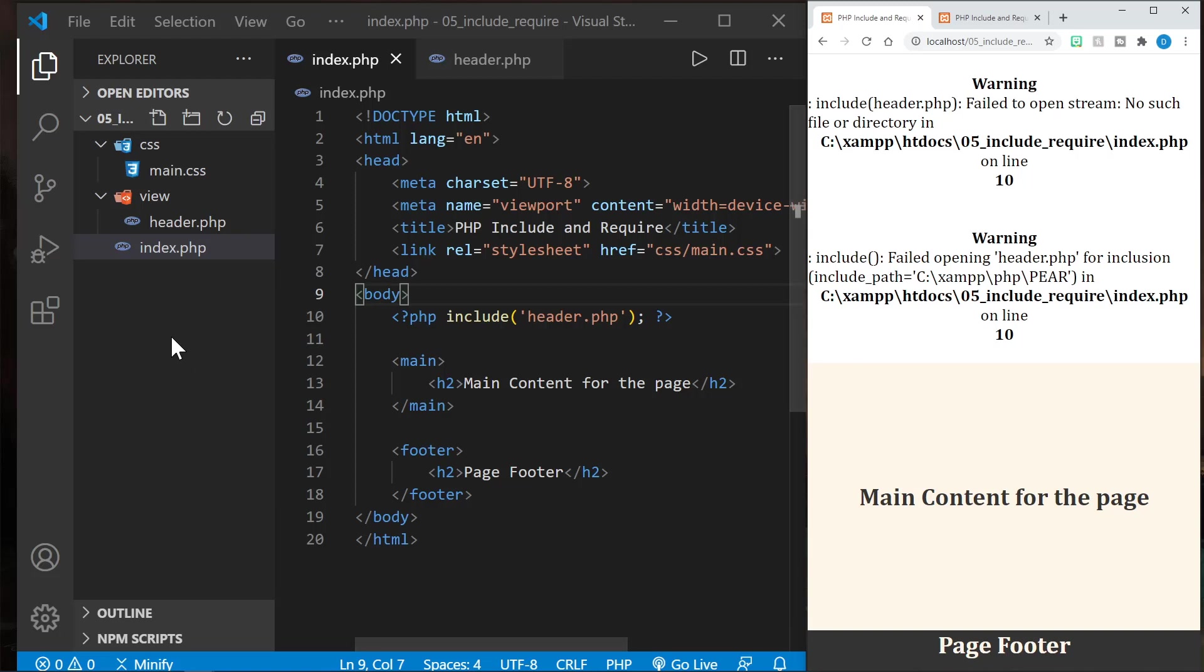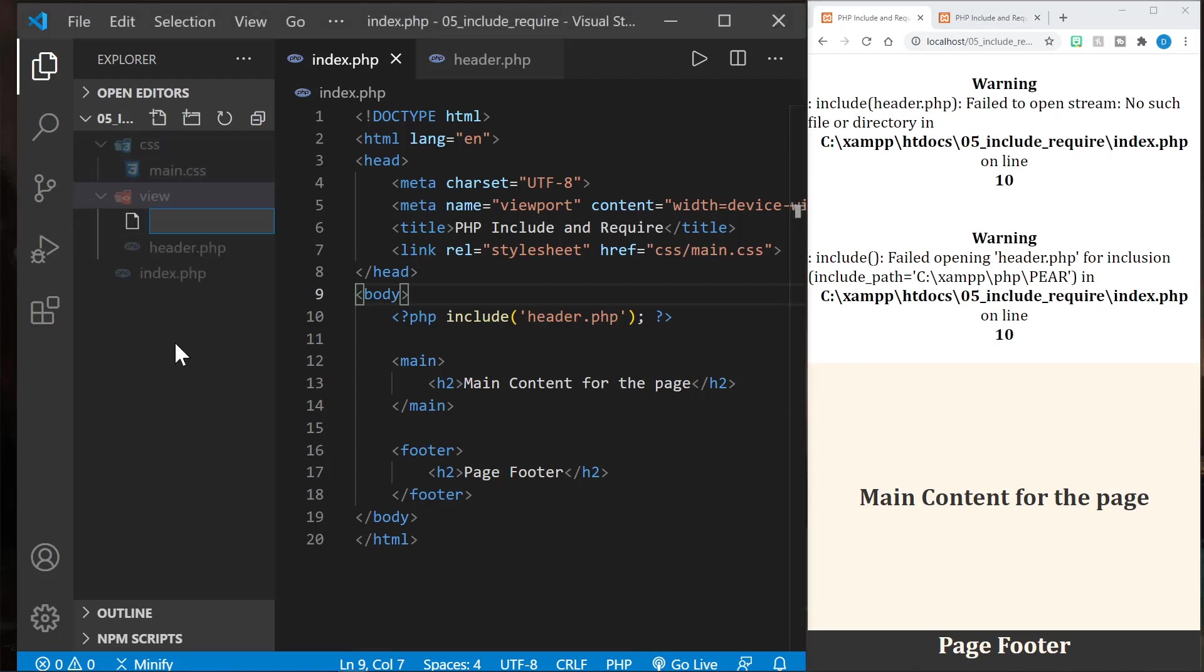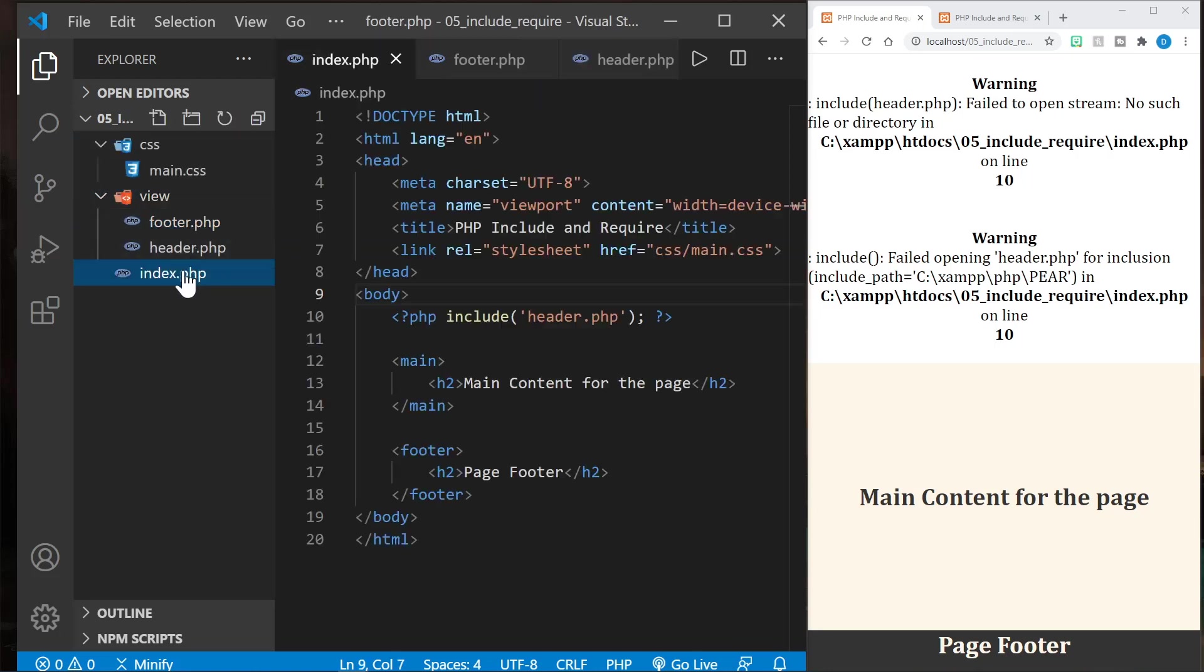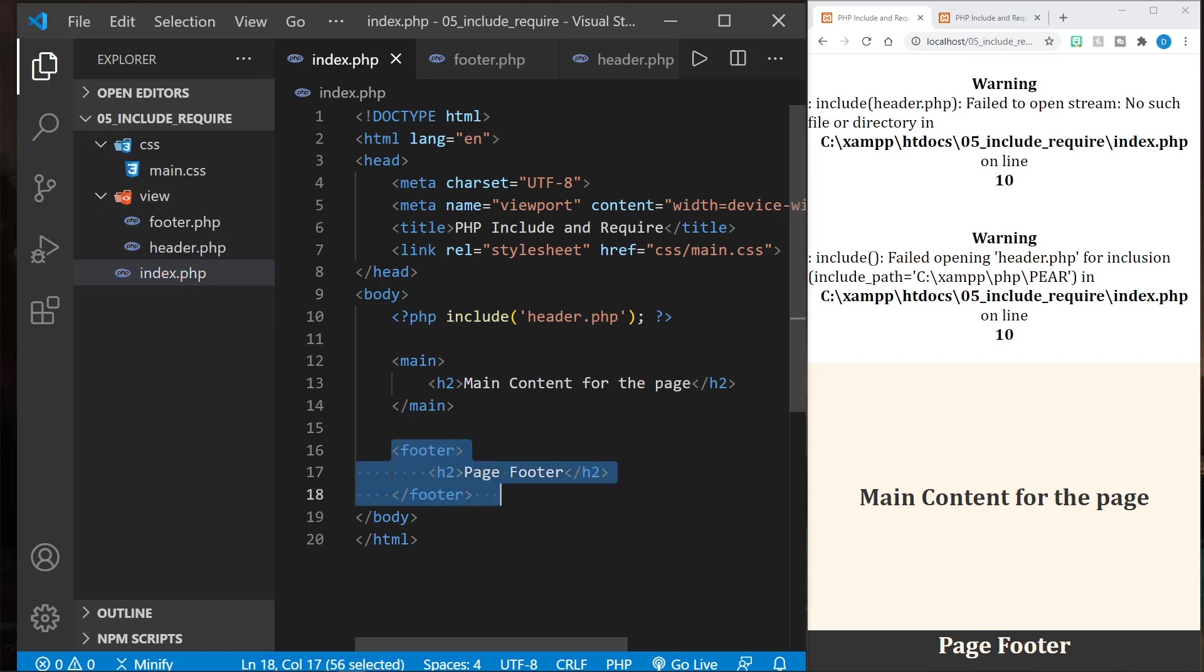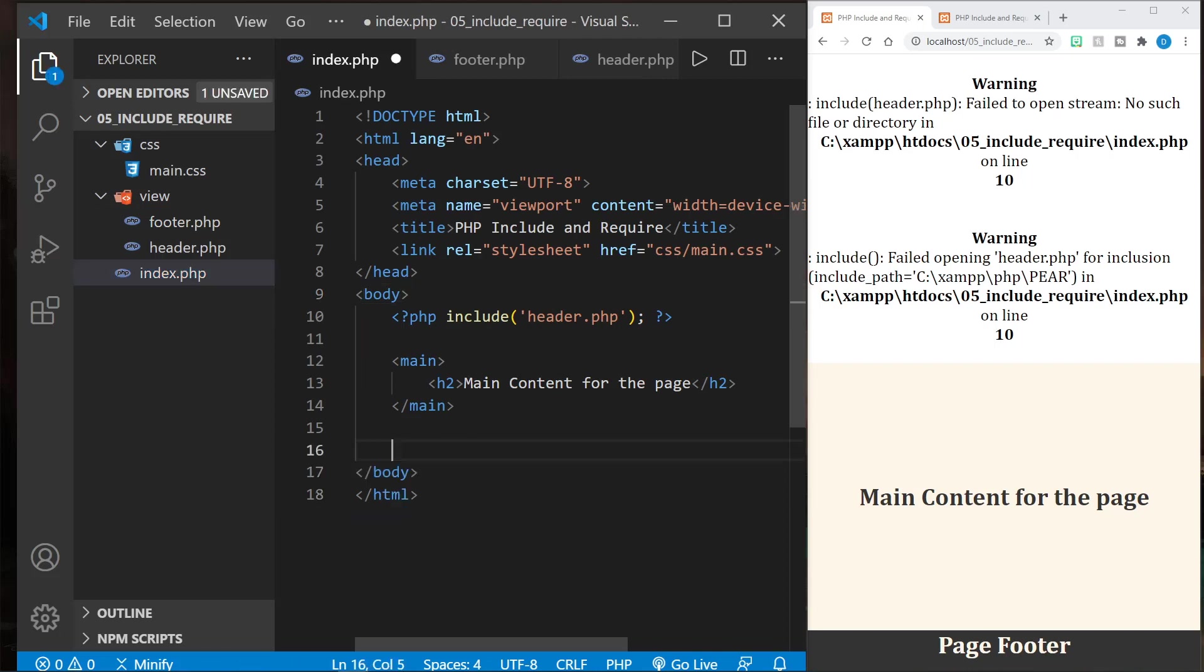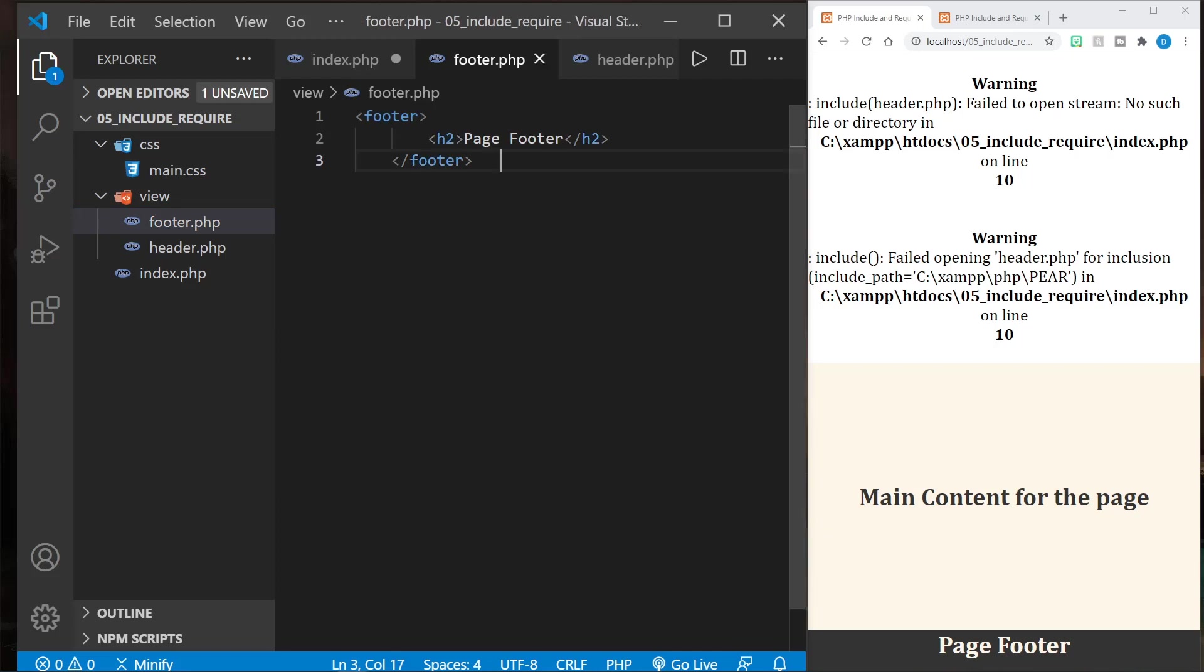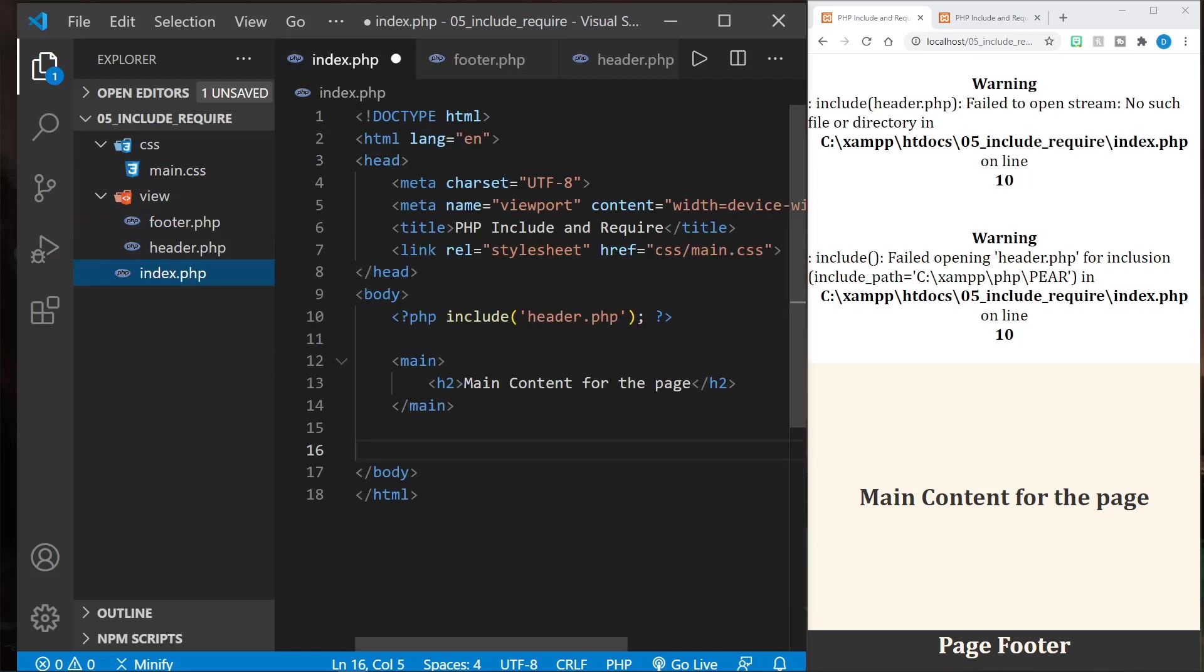Let's go ahead and create a footer file as well in our view folder. And now in that footer file, we can remove the footer from the index.php and we can put it right in the footer file.